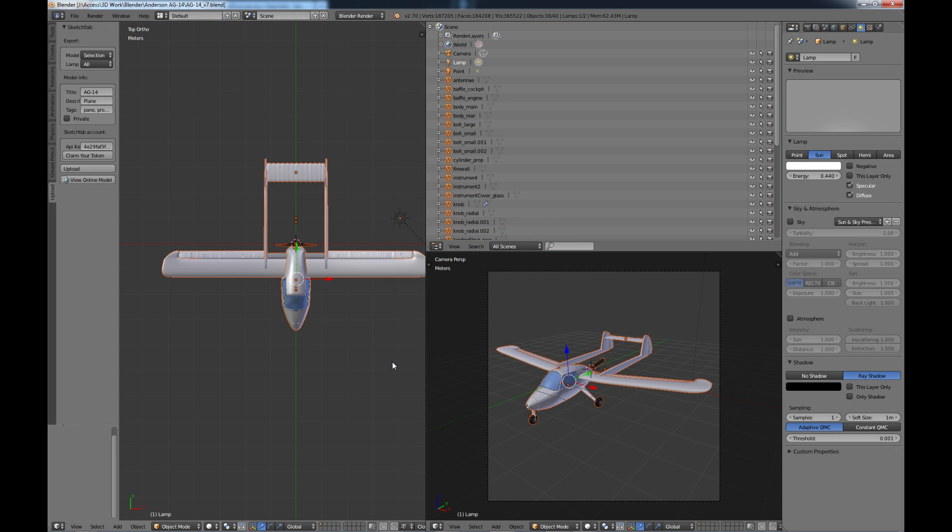So that's it guys go out there and share your Blender models with your friends thanks for watching I'll catch you in the next video.